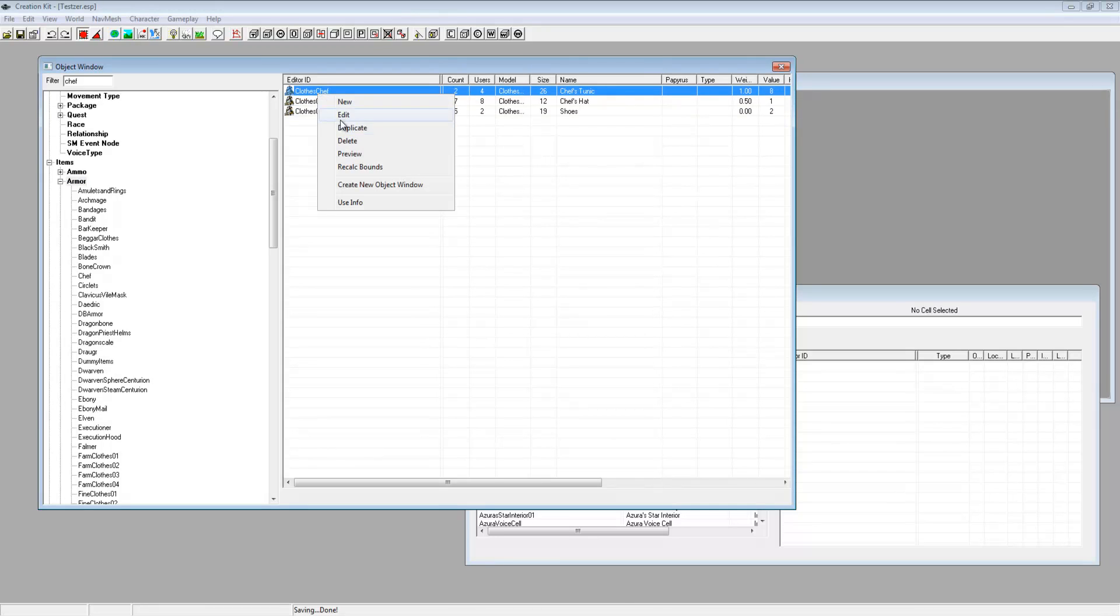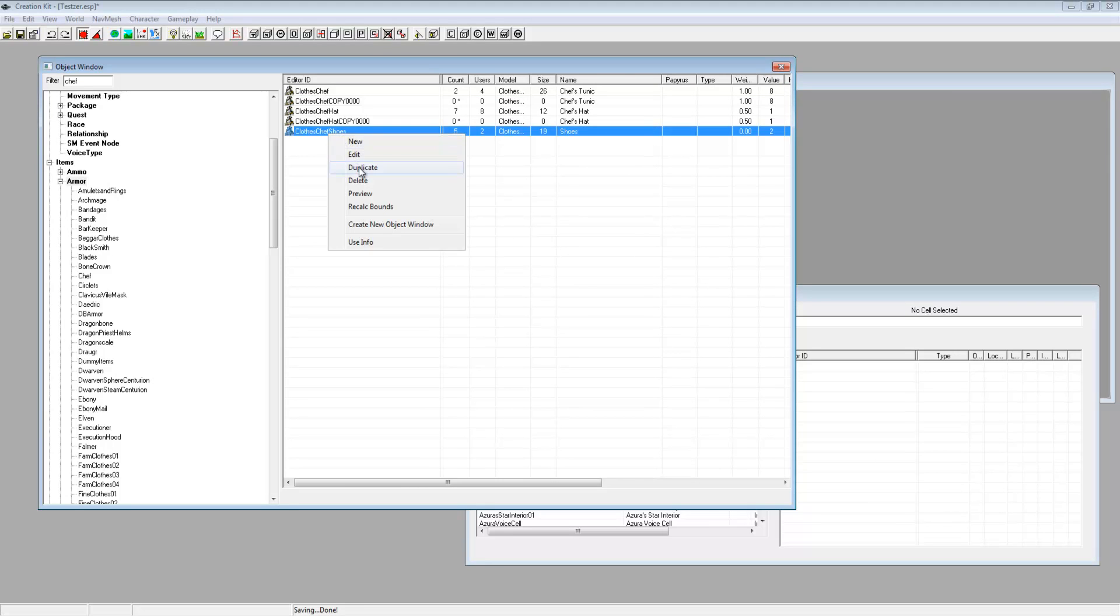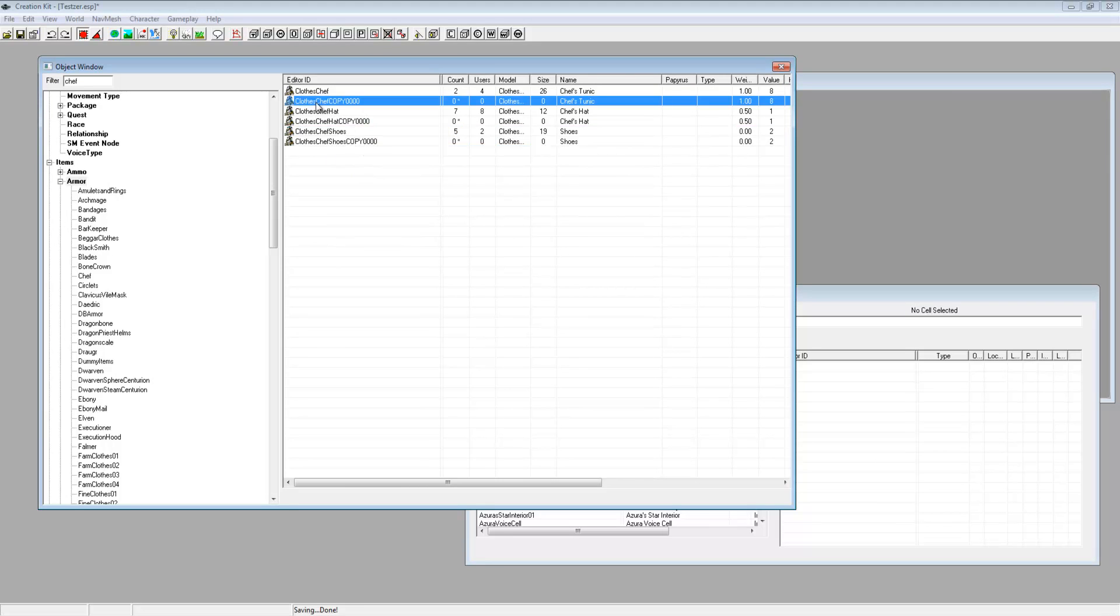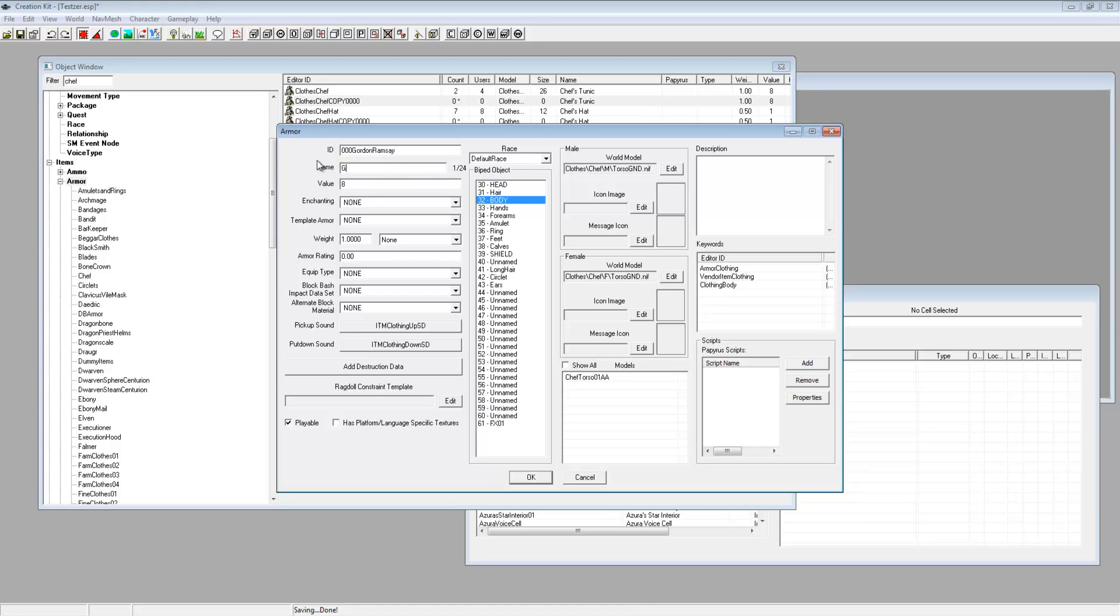Just duplicate them and then click edit on the top copy that you've done and just type in 000 Gordon Ramsay and then name it to Gordon's tunic. That's right, that's how powerful this armor is going to be, Gordon Ramsay's tunic. So just type in the armor and I'm going to make these crazy strong, they're 25, and then click OK.